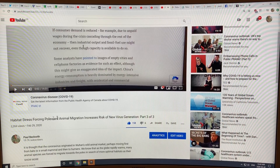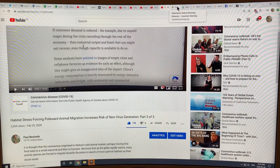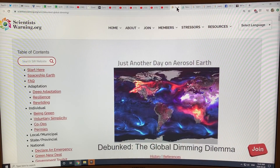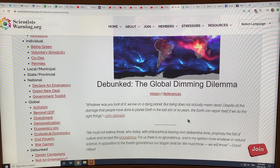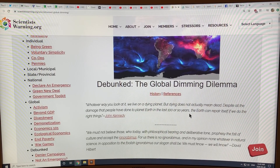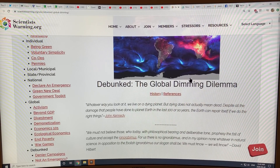Part three talks about more poleward animal migration increasing the risk of new virus generation. There's also a 'Scientists Warning' article with good details on global dimming that is very well written — I'll talk about it in detail in the next video.